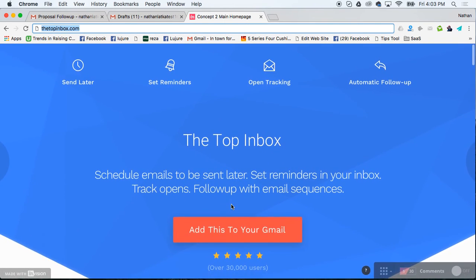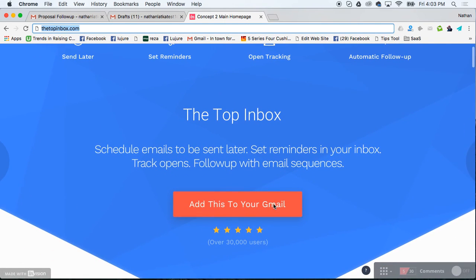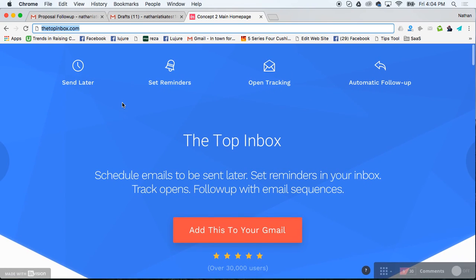So it's all free. About 30,000 folks are using TopInbox. I wanted to share it with you guys. You can go to topinbox.com to check it out for free now.